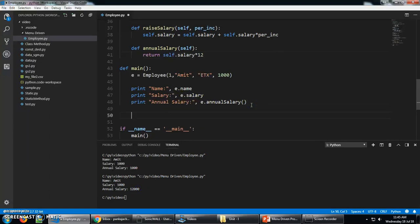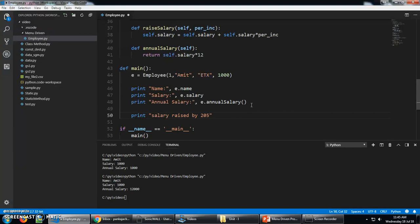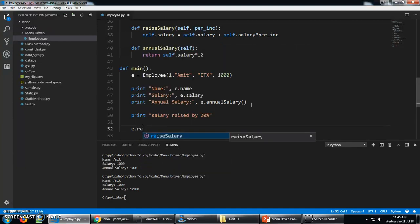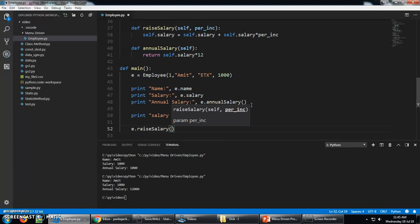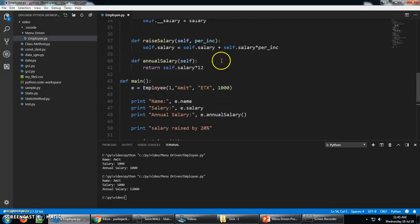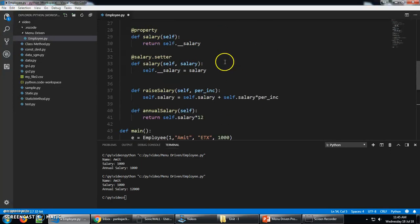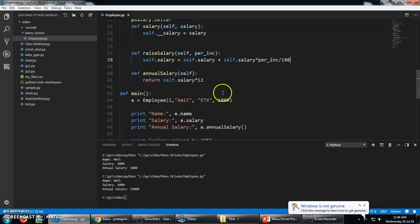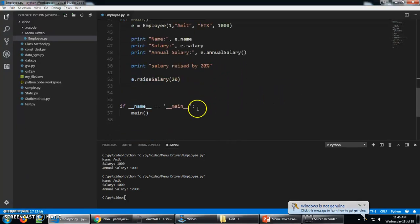Now if I am going to raise the salary, raise by 20%, then I need to call that method e.raiseSalary by 20%. Let's see. That formula where I have put there is correct or not. Salary is 20%, which means that is divided by 100. Now it's working fine.